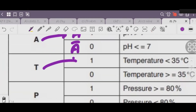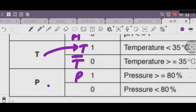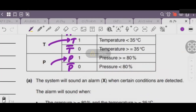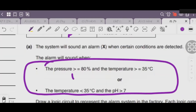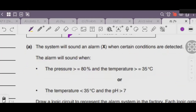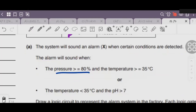Similarly, when T is 0, we use NOT of T; when T is 1, we use T directly. When P is 1, we use P; when P is 0, we use NOT of P. Keeping this in mind, we need to build a logical expression here.